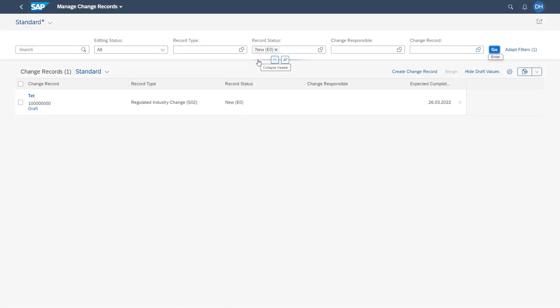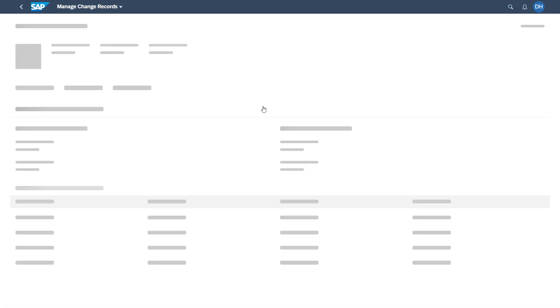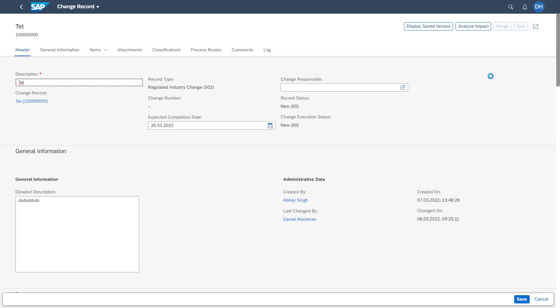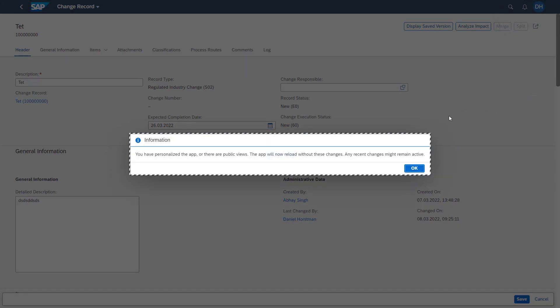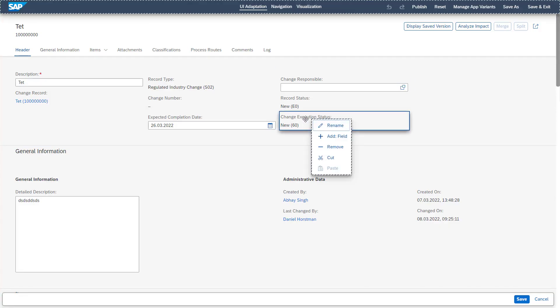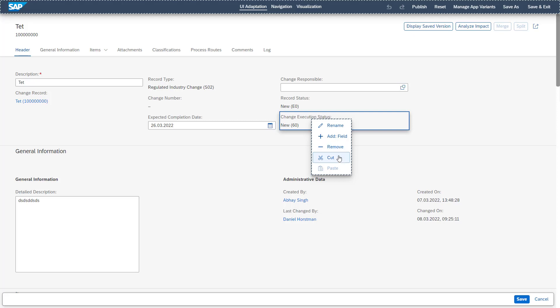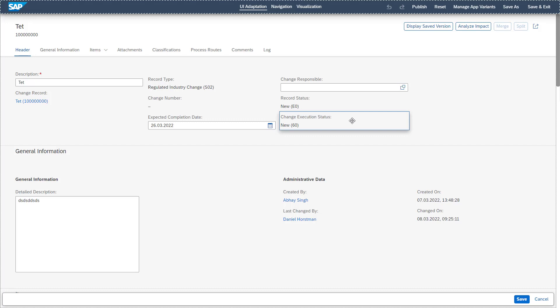As next, we also have the possibilities of the Flex UI on our change records available. So by accessing a change record, we can also switch here into the mode of the Fiori Flex UI by selecting the button adapt UI. Once we are in the Flex UI mode, by right clicking on single fields, you see here that we have the possibility to rename existing fields, we can add new fields, we can remove also existing ones or cut and paste them into different sections.